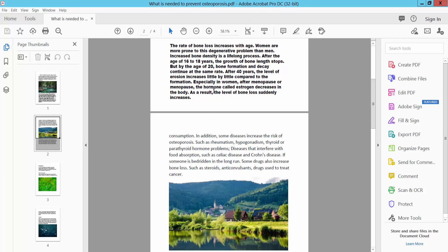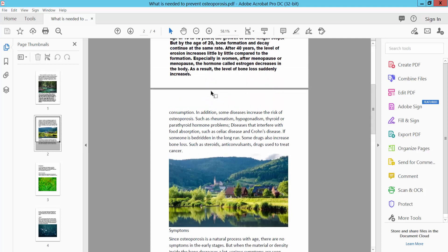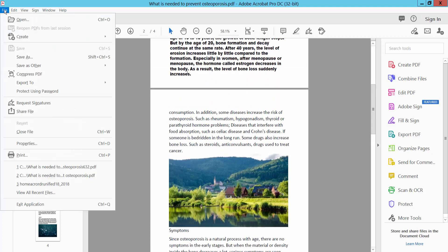First, open your PDF file and select the File option. Here we will find the Print option.